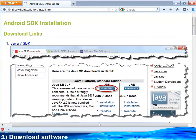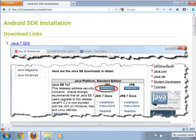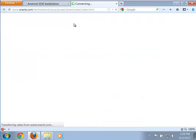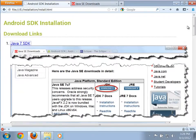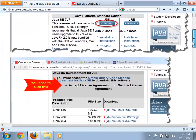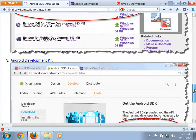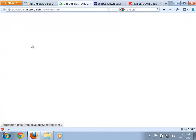Let's take a look at installing everything you're going to need to be able to do Android development on your own computer. Here on the install page there are links to various things. We'll need the latest version of Java - Java 7. We're also going to need Eclipse and the Android development kit.